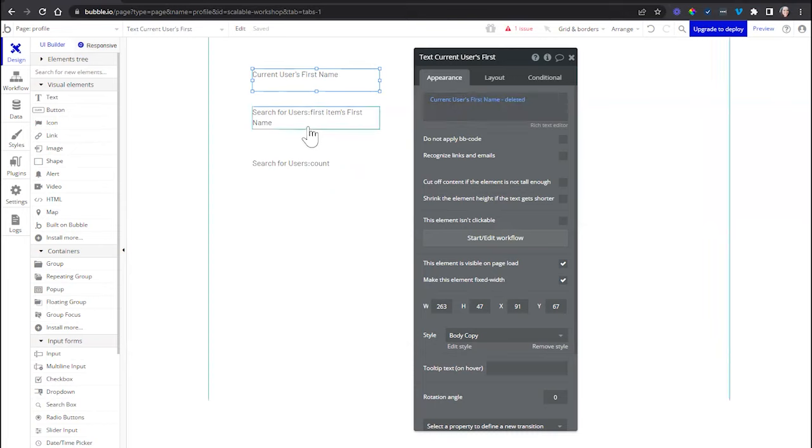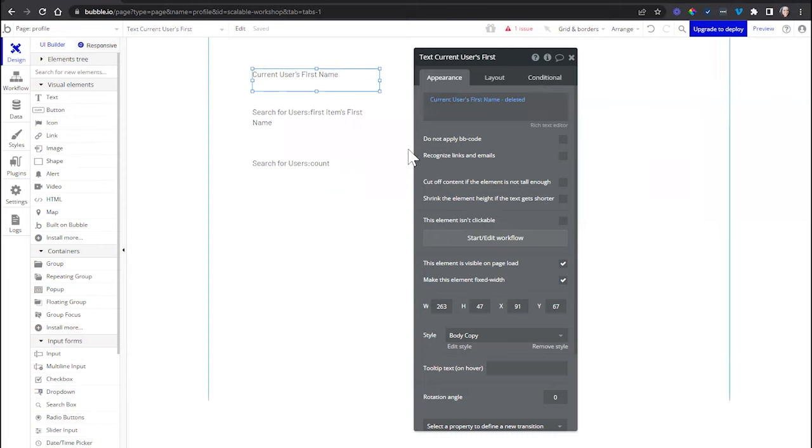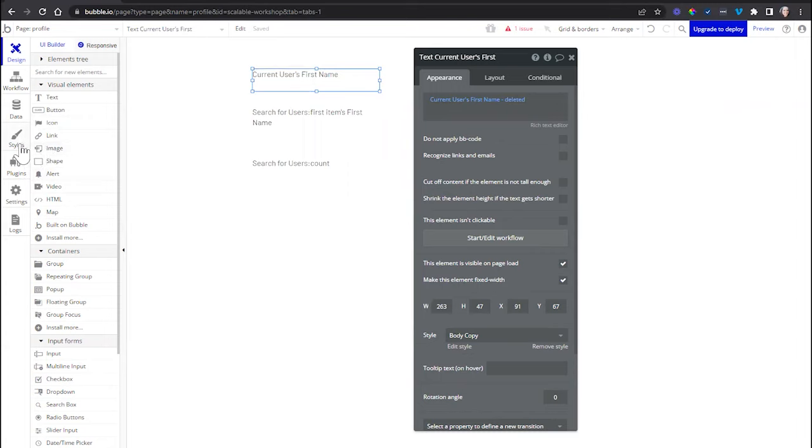And this goes not just for elements, but conditional expressions, workflows, aspects of your design, styles that you've added, right? Maybe you're replacing a style in some way. This will work for all of those scenarios.